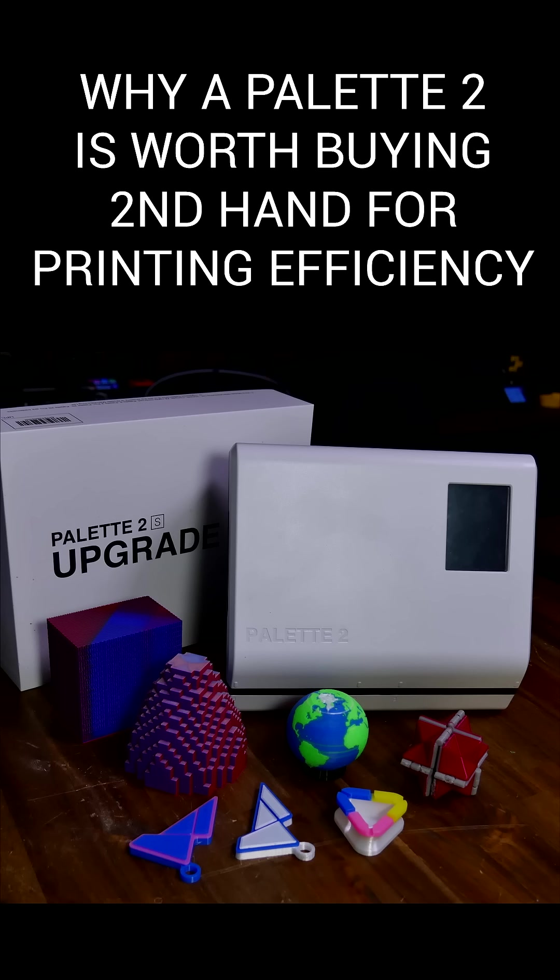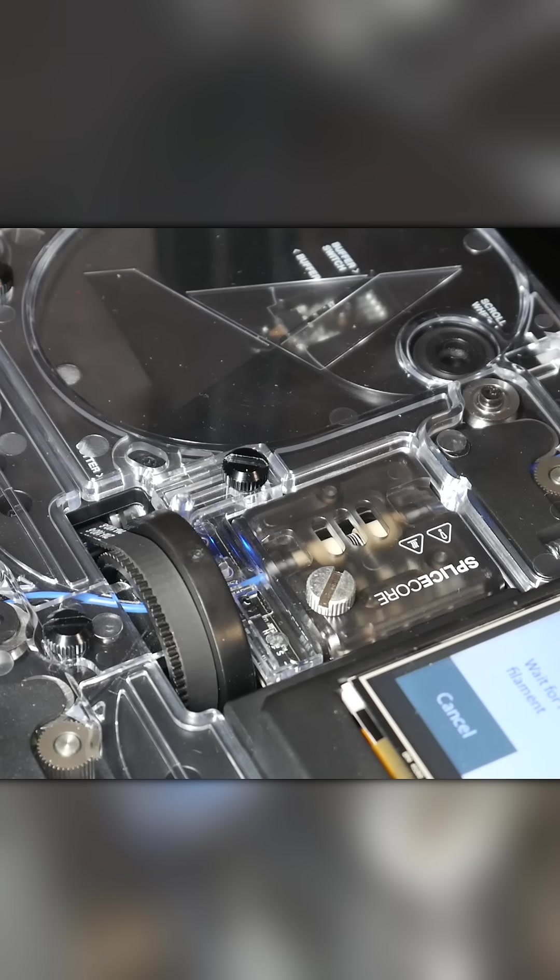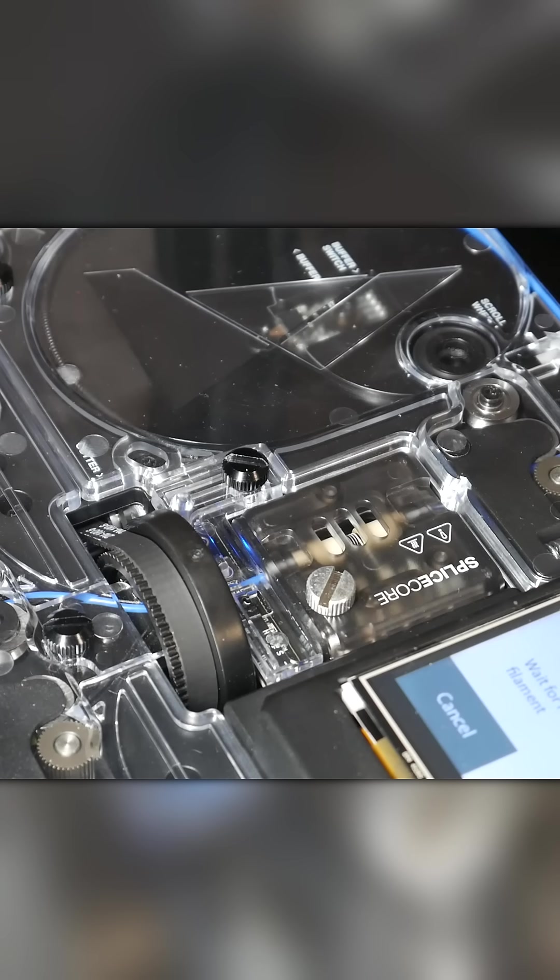Here's why you might consider trying to buy a used Palette 2 for efficiency rather than multicolor. The Palette 2 and 3 are all designed for multicolor 3D printing,